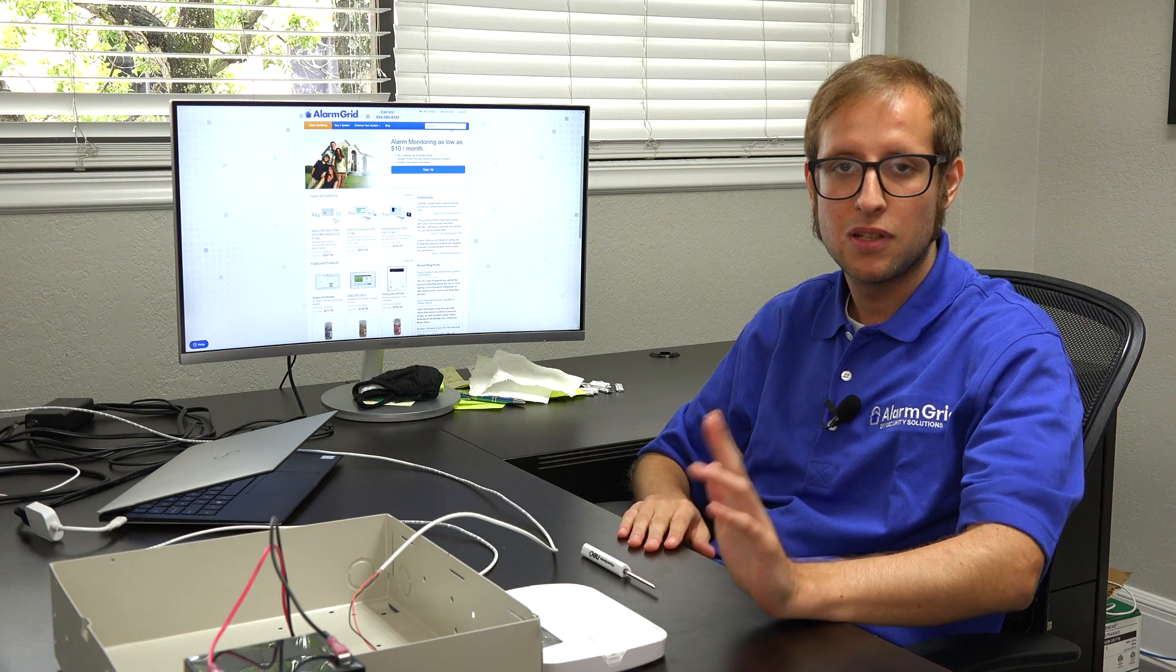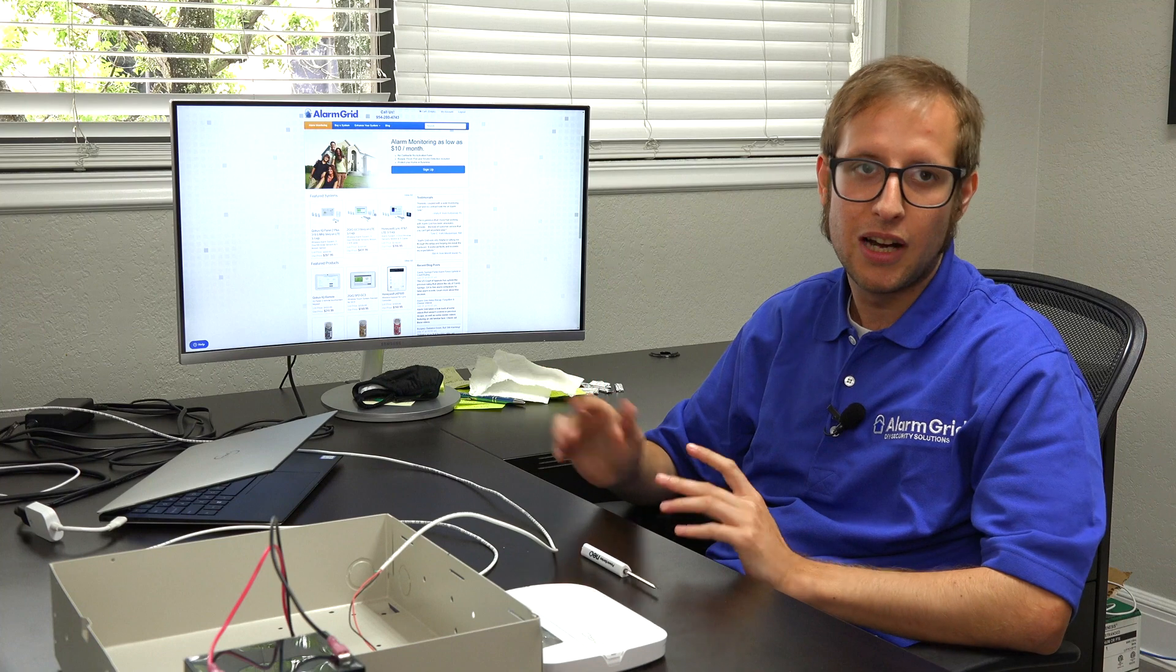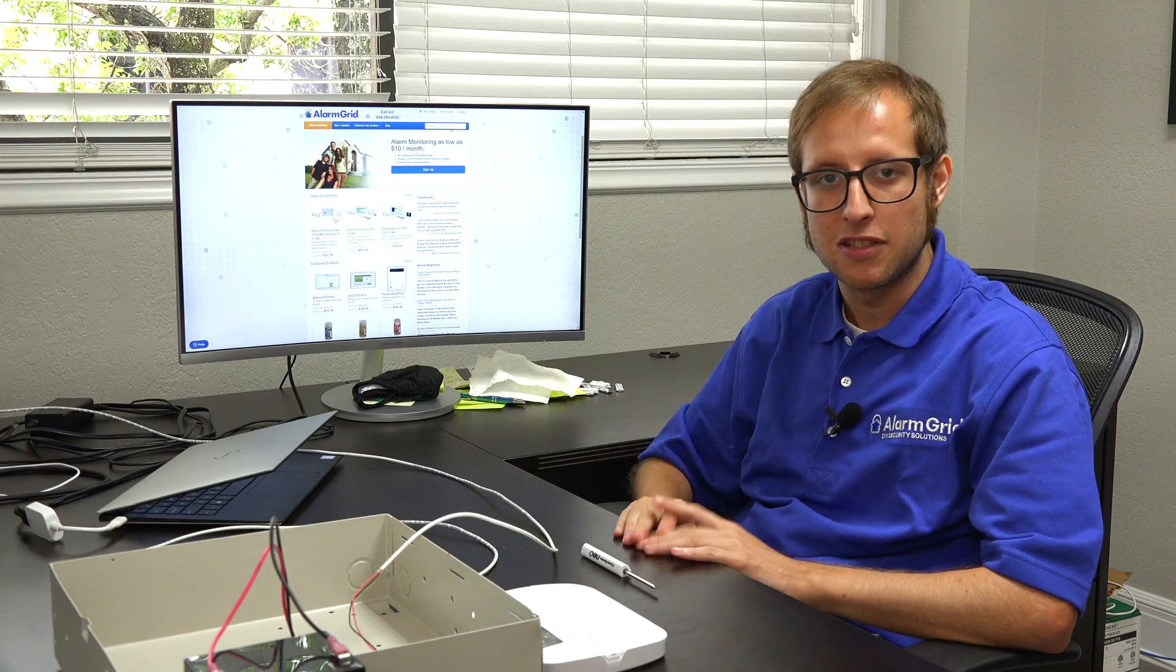You may add a touchscreen keypad to your Neo system as well, but it's usually a good idea to have a wired alphanumeric keypad around to serve as the main controller for programming the system and initial setup.